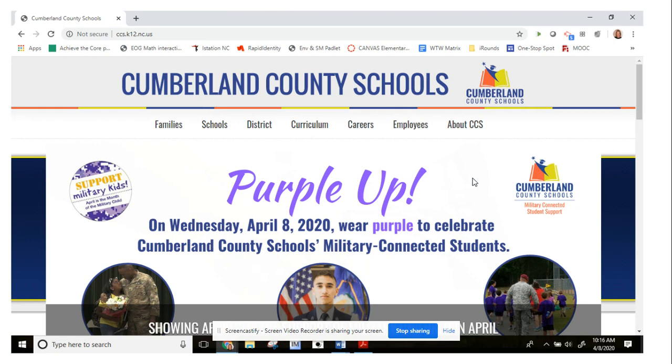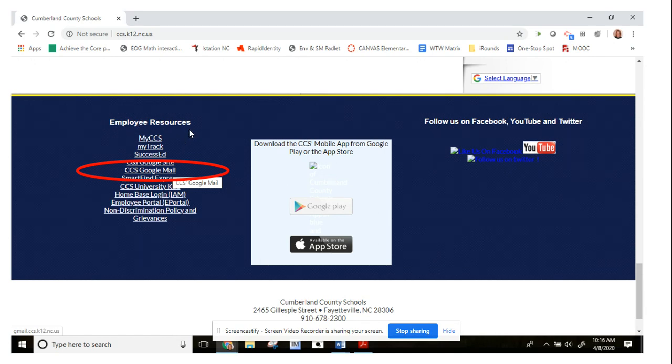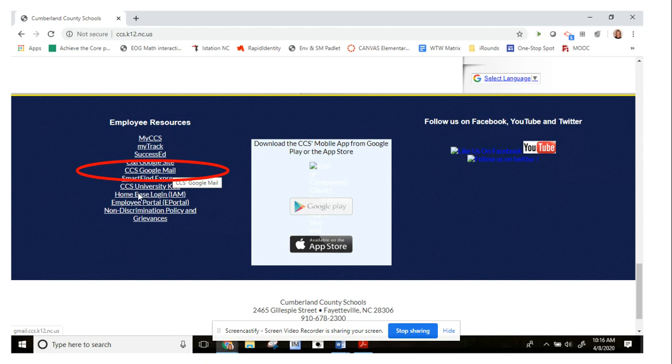Then what you need to do is scroll all the way to the bottom. That part's pretty easy to remember - get to the school district website and scroll all the way to the bottom. From there you're going to see where it says employee resources. Now I know it says employee resources, but students use that as well. You might be familiar with that because home base login, that's where you go to get to Success Maker, iStation, when we were using SchoolNet.